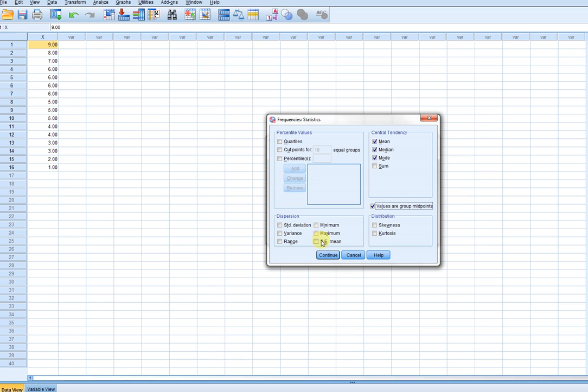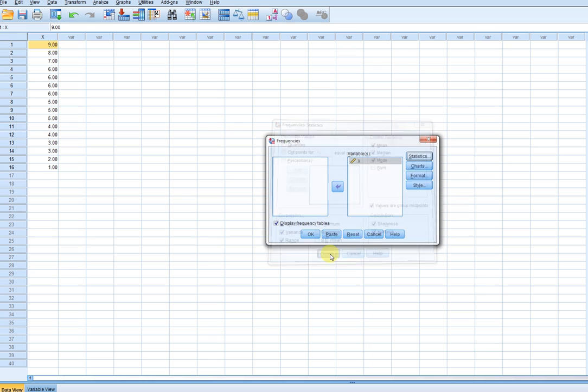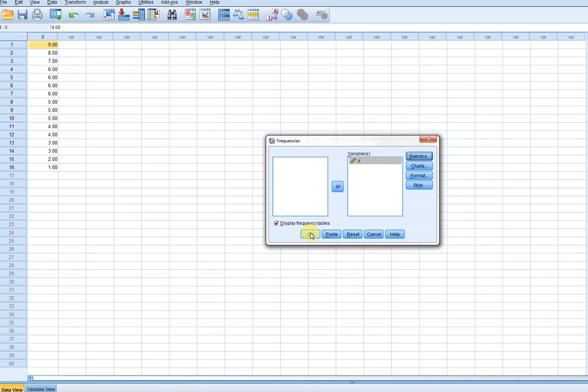The standard deviation, variance, range. I can ask for skewness and kurtosis statistics, and so forth. So I'll just show you what this all looks like. When I click on OK.